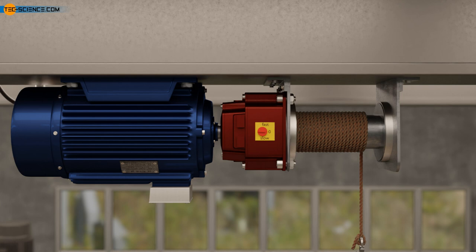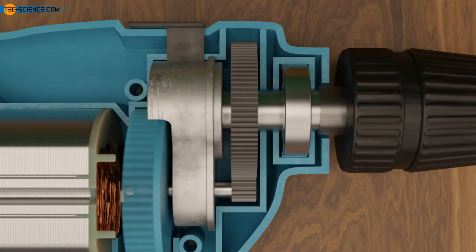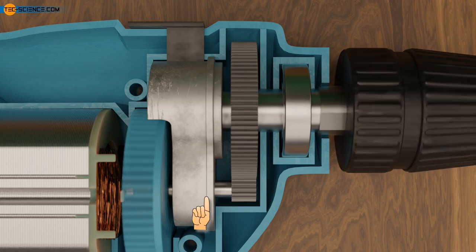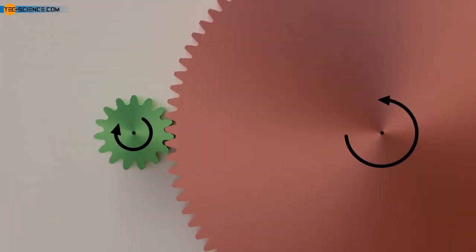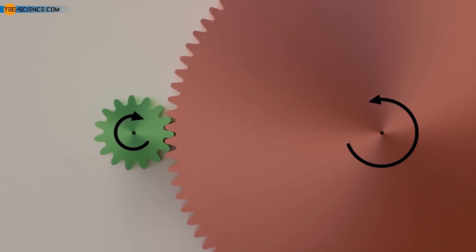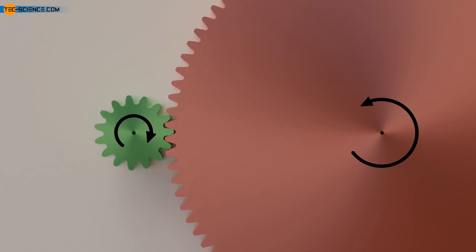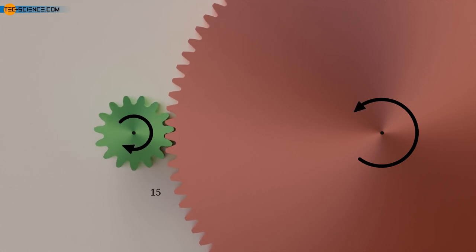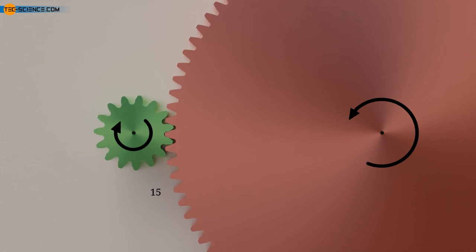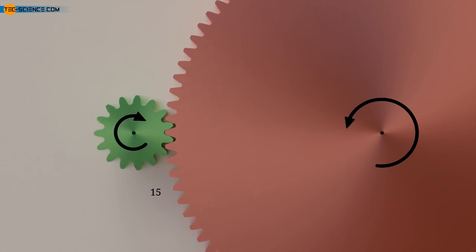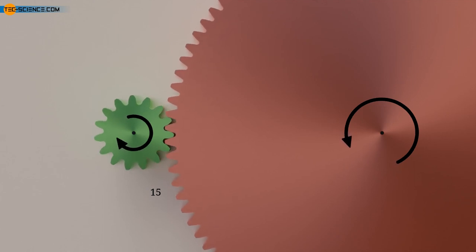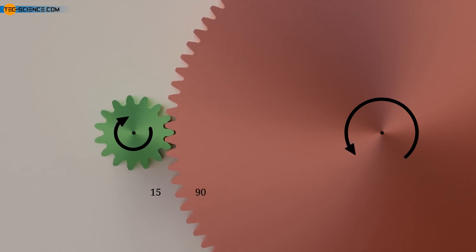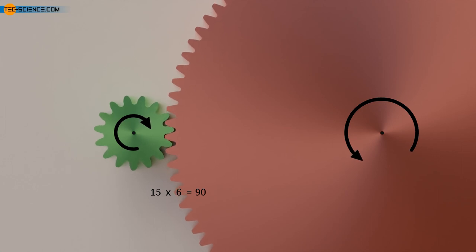We will now examine the technical way in which speed and torque are converted in a transmission, using the hand drill gearbox as an example. It consists of two gears: the small gear wheel is directly connected to the motor shaft and drives the large gear wheel connected to the drilling spindle. The large gear wheel rotates much more slowly than the small one. The reduction in rotational speed is explained by the different number of teeth — the drive gear has 15 teeth, and when the pinion makes one revolution, these 15 teeth push the driven gear 15 teeth further.